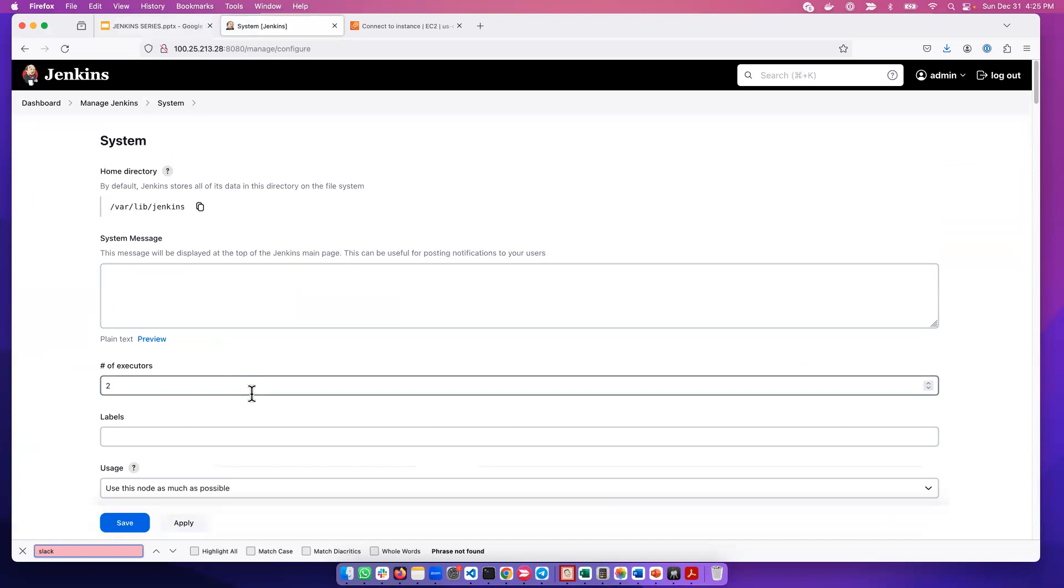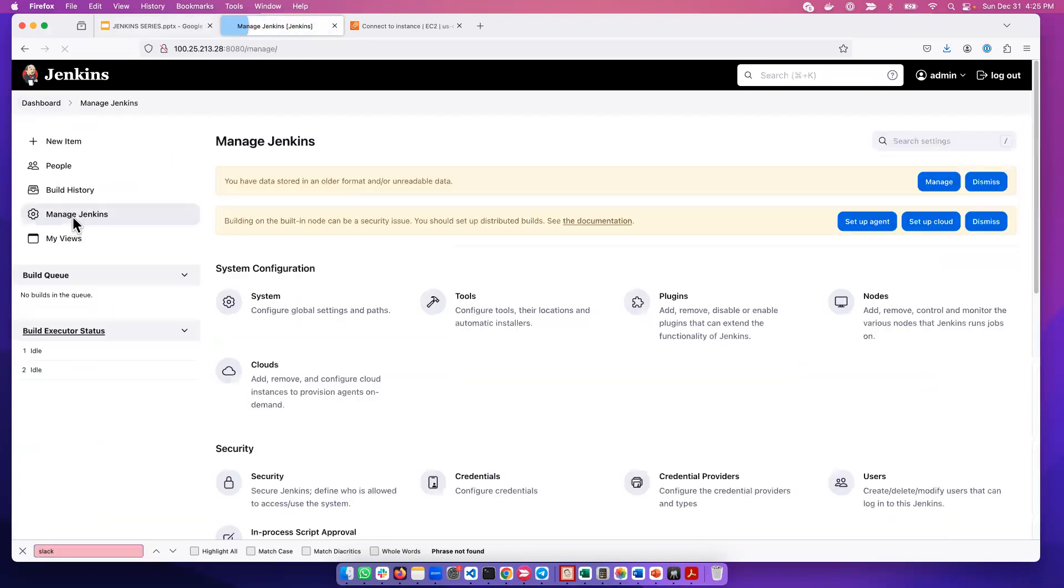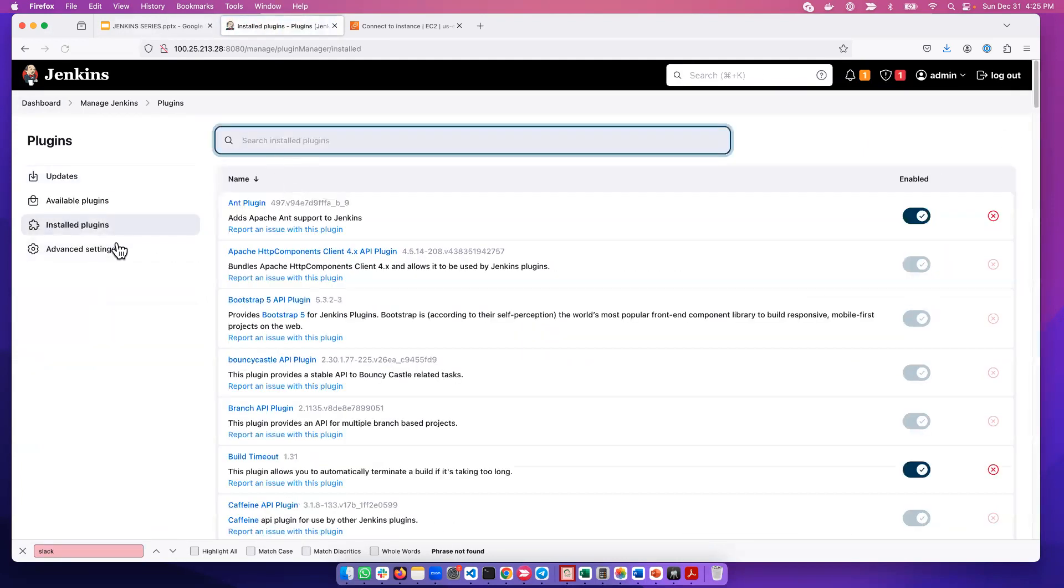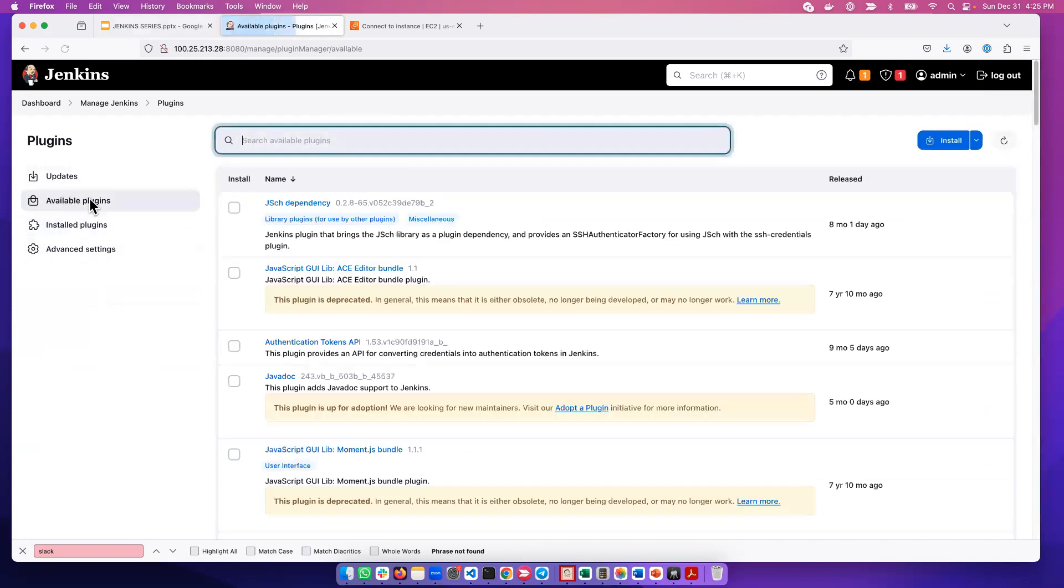So we can go ahead and install Slack. We go back to Manage Jenkins, now we go to Plugins. Under Plugins, if I go to Installed Plugins and type Slack, we are not going to see anything because Slack is not being installed. So we go to Available, then I will search for Slack and install it.